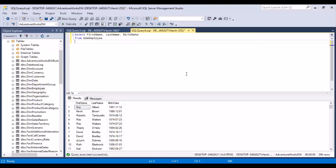Hello and welcome to another session on SQL Tutorials. In today's training session, we are going to take a look at some date functions in SQL Server. We're also going to look at an example in which we calculate the age of employees from the birth date in the employee table in our database.